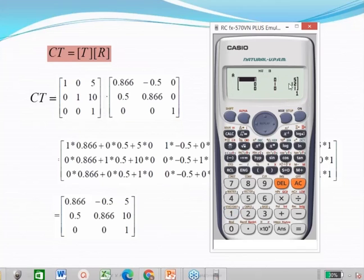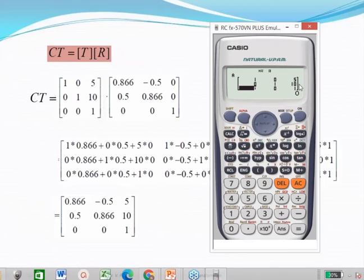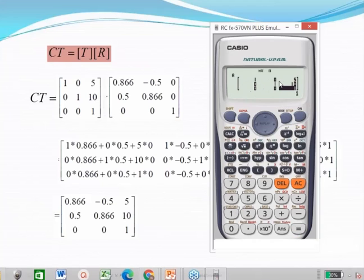Now define the matrix elements. Enter the first row: press 1 equal, 0 equal, 5 equal. So the first row is defined. Second row is 0, 1, 10: press 0 equal, 1 equal, 10 equal. Second row is defined. Third row is 0, 0, 1: press 0 equal, 0 equal, 1 equal. In this way Matrix A is defined as 1, 0, 5; 0, 1, 10; 0, 0, 1 — the same translation matrix we defined manually.